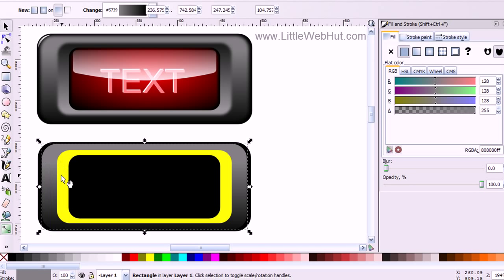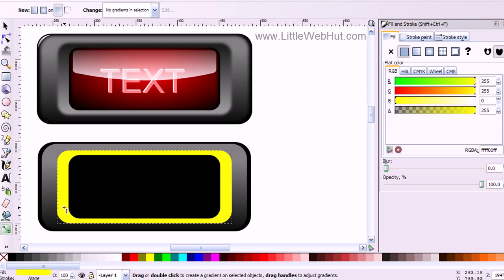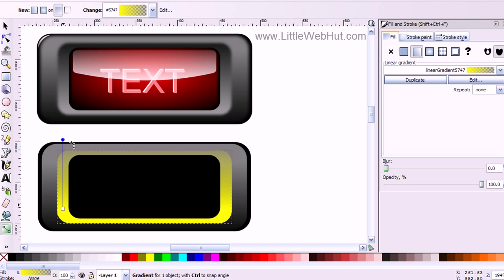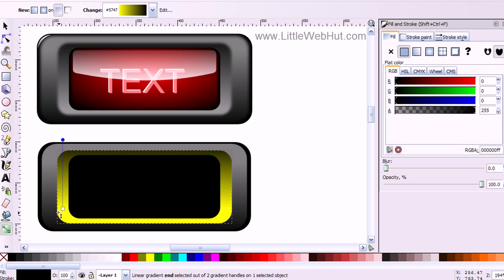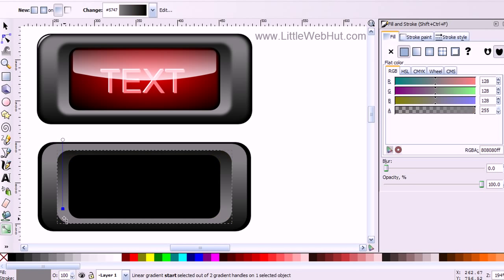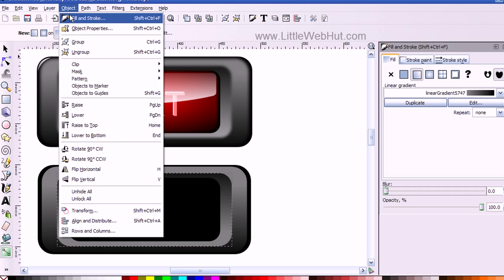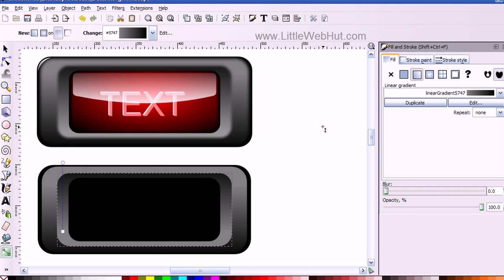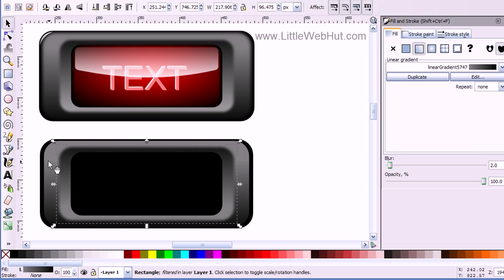Now I'll go up to the Selection tool and select this yellow rectangle. Then I'll use the Gradient tool again, this time dragging up. With this handle selected in blue, I'll select a black color, then go to the other square handle and select a gray color. Now I want to give this a little bit of a blur — about 2%. If you don't have the Fill and Stroke dialog open, go to the Object menu and select Fill and Stroke. I'll also give the outer section a blur of about 2%. Now I have the background bezel.